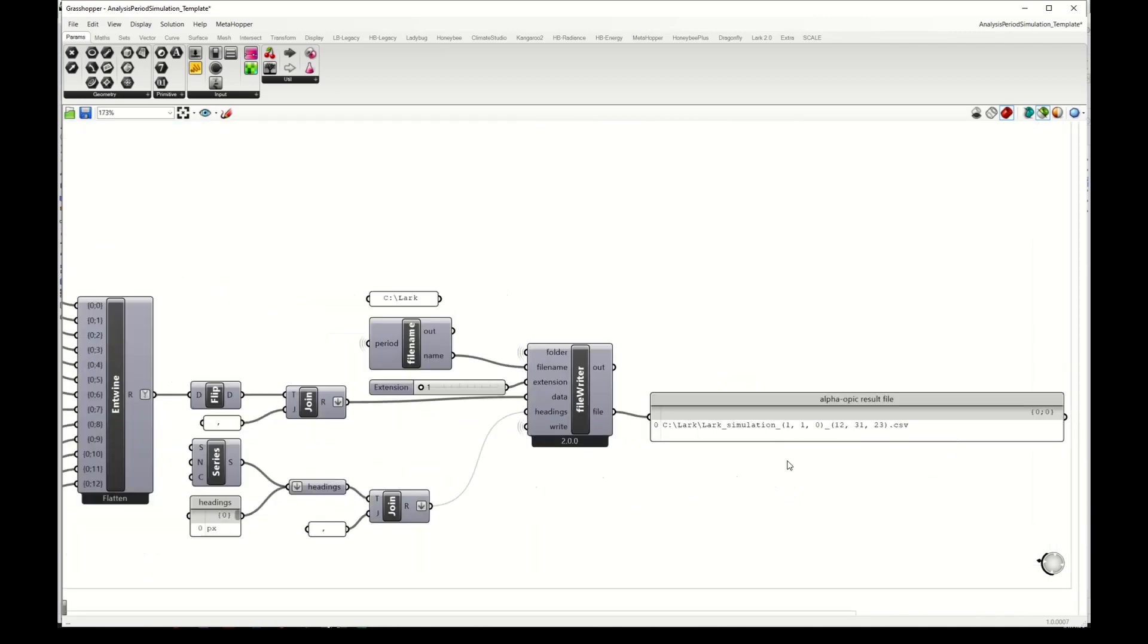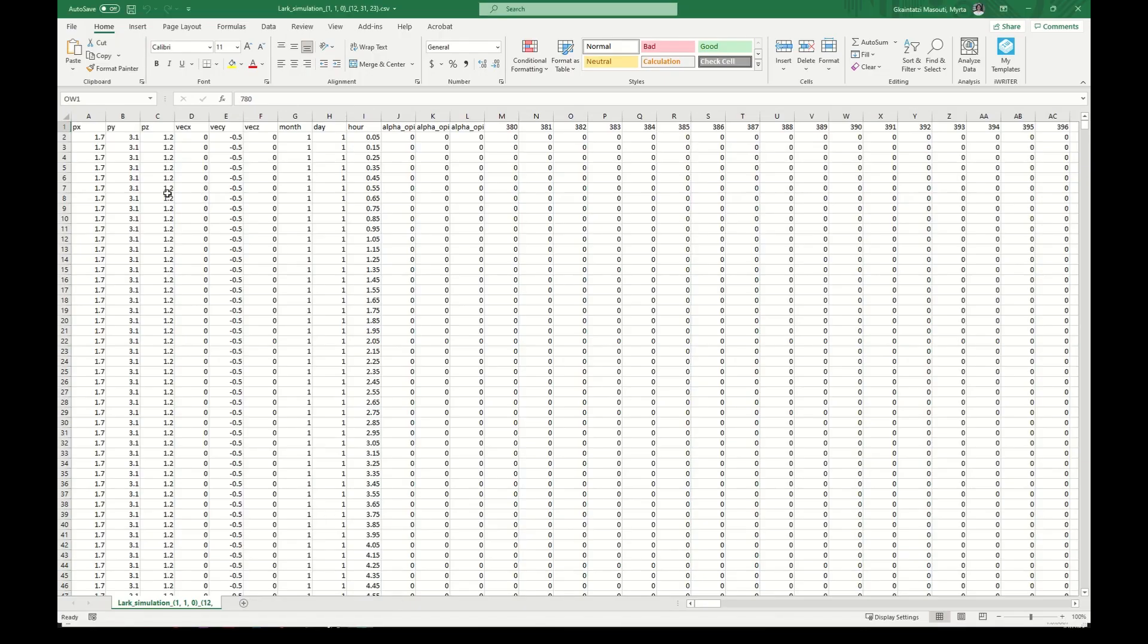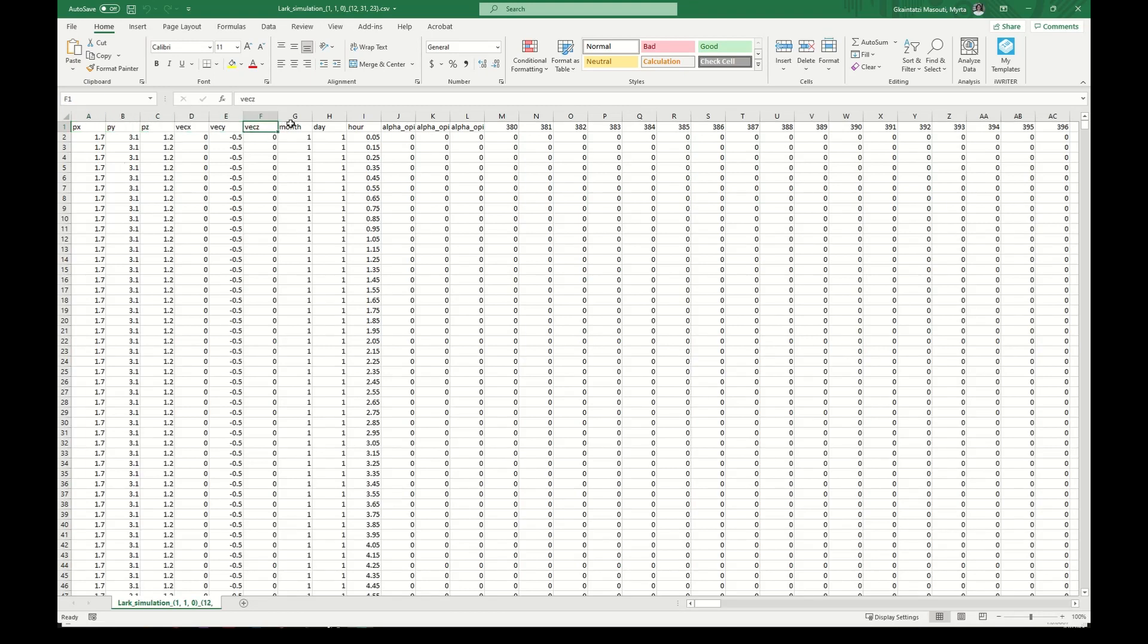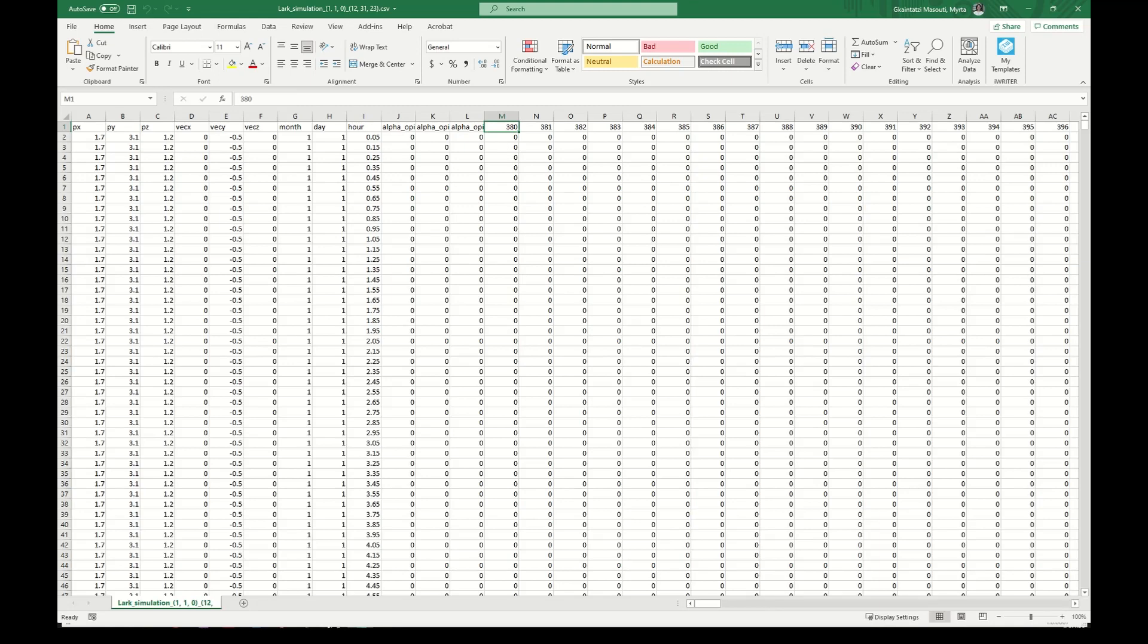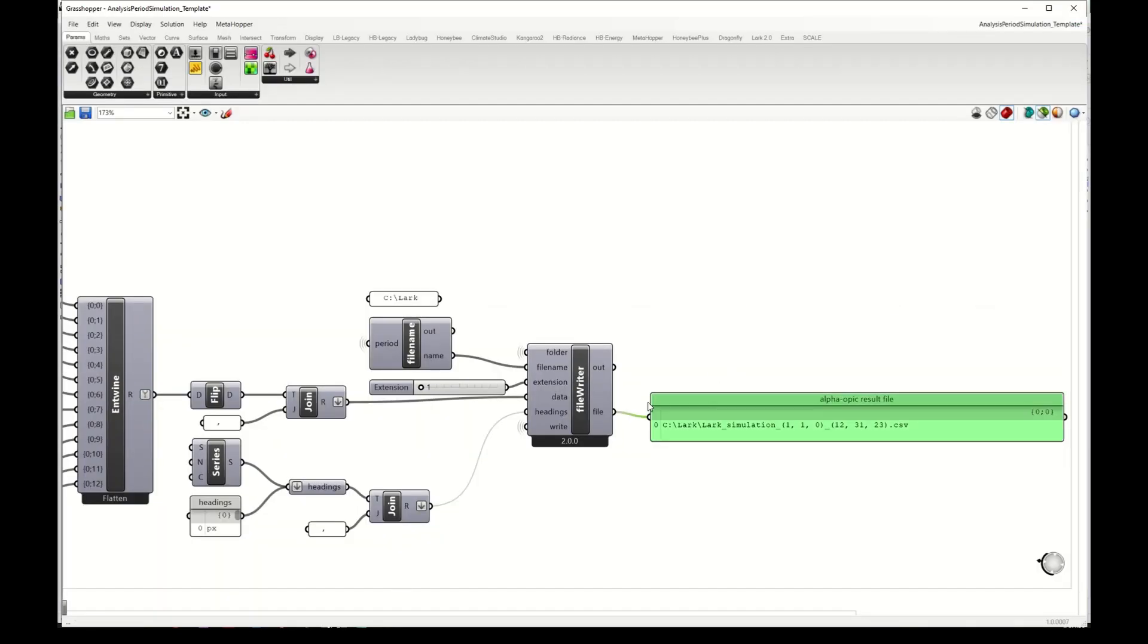These are written in a result file and here we have the path to this file, which looks like this. It's a CSV file which contains the point coordinates for the point that we run, the vector coordinates for the direction that we run, the month, day, hour that we simulated, and then alpha-opic irradiance, so melanopic irradiance here, melanopic ELR, melanopic EDI, and the spectral irradiance from 380 to 780 nanometers.